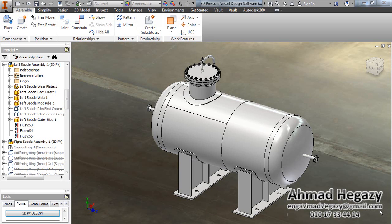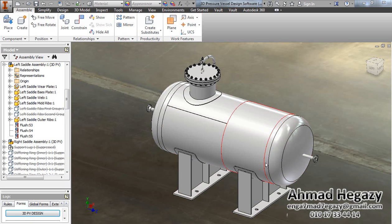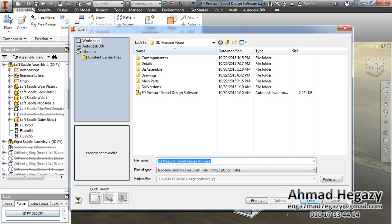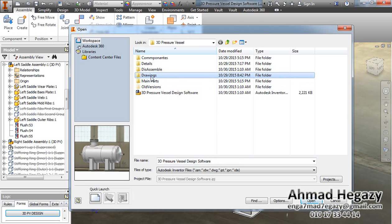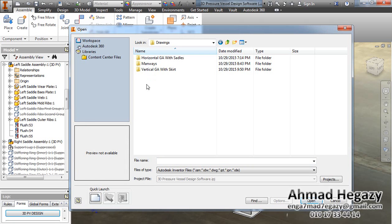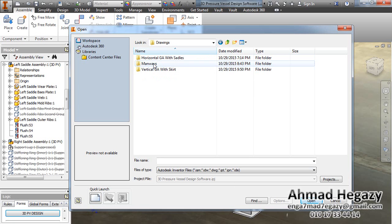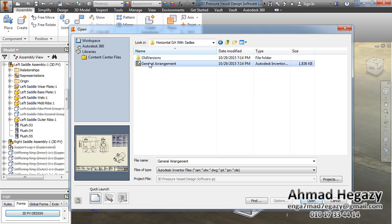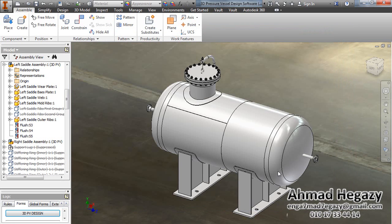Hello everyone, this is Ahmad Hagazi. In this video we will learn how to work with 2D drawings after making this 3D model. We will save it, then open the drawings folder. After that, if it's horizontal visual, we will go to horizontal GA with saddles. Then we will open the general arrangement of the vessel.